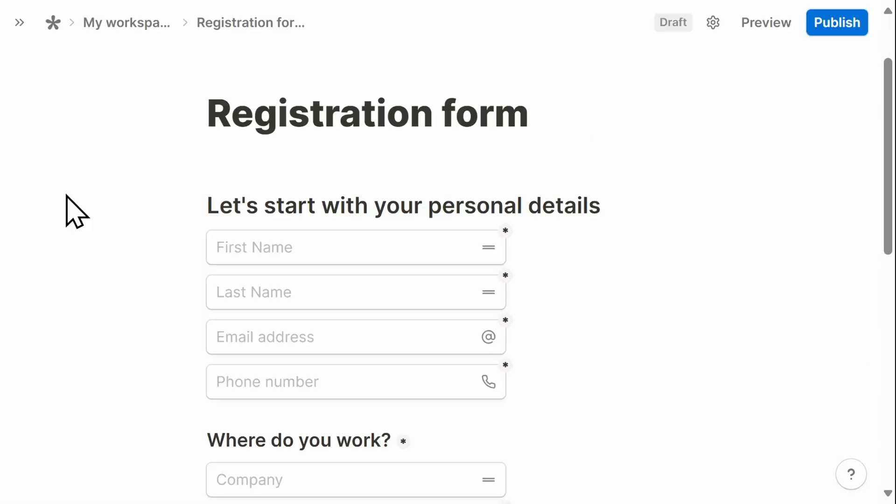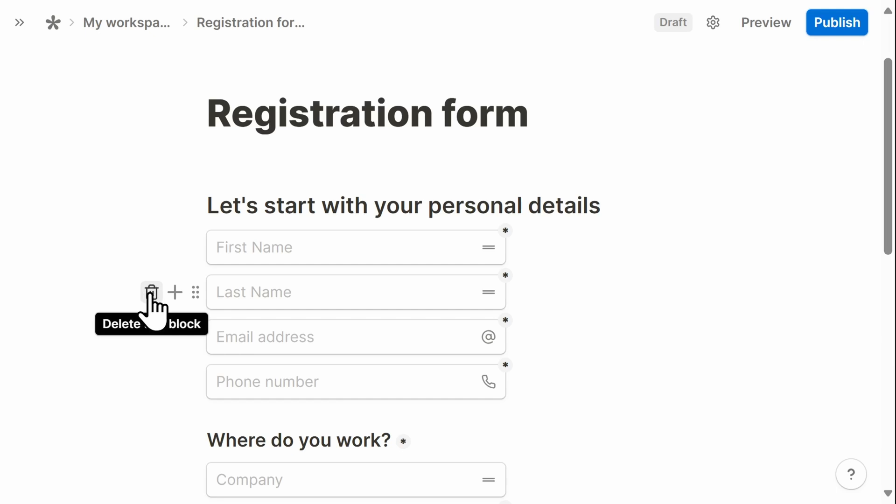The registration form template begins by asking for general information about the attendee. If the template has a field that you don't need, you could select the trash icon to delete it.